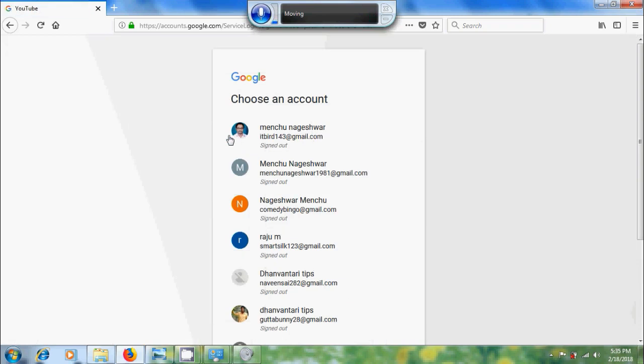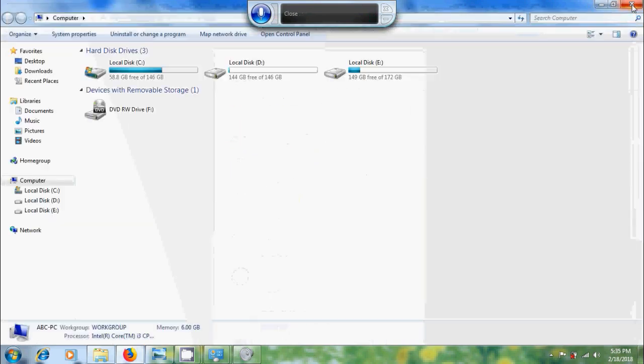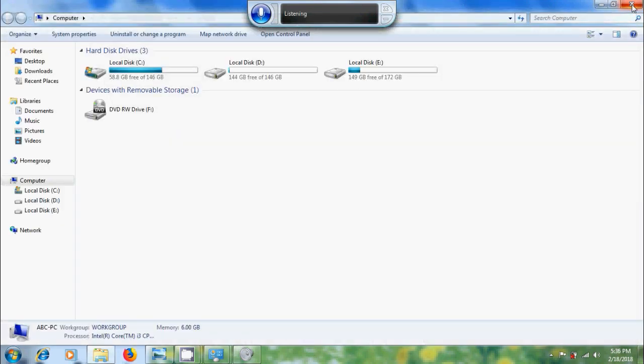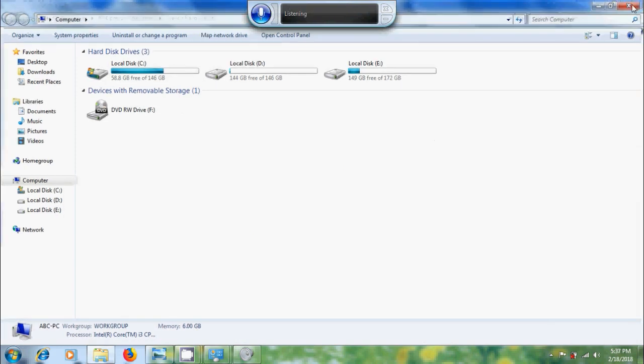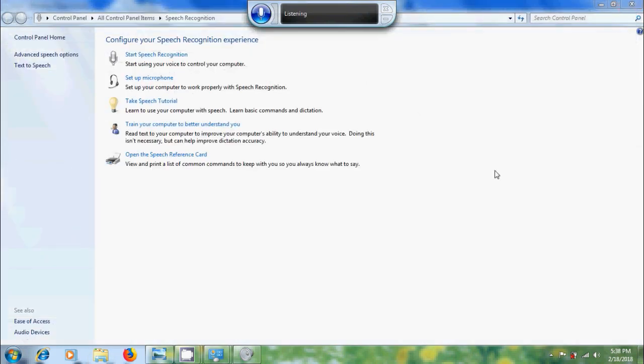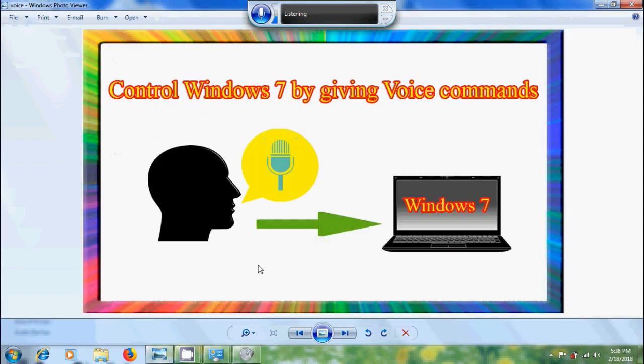For using this professionally, we need to practice the commands to control our computer successfully. Like this, we can control our Windows 7 computer by giving voice commands using speech recognition option.